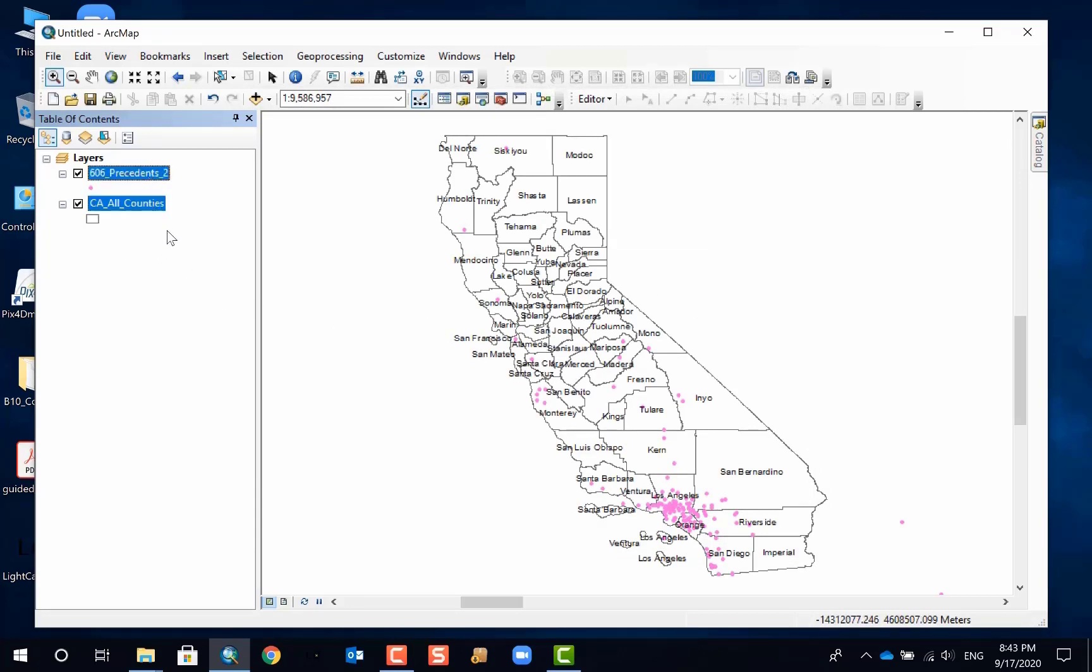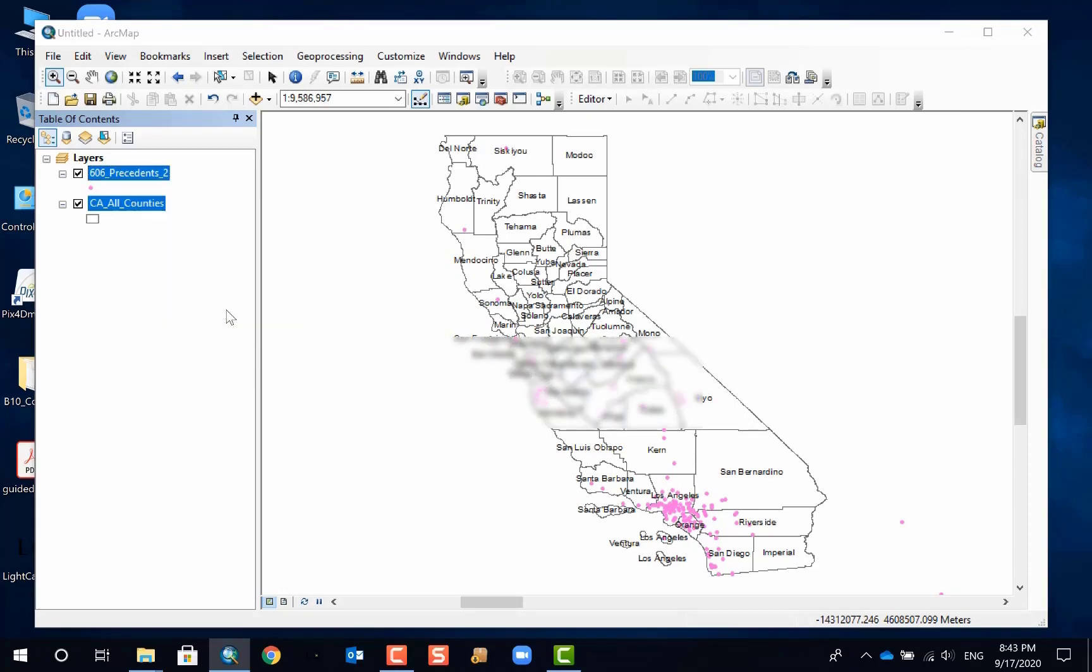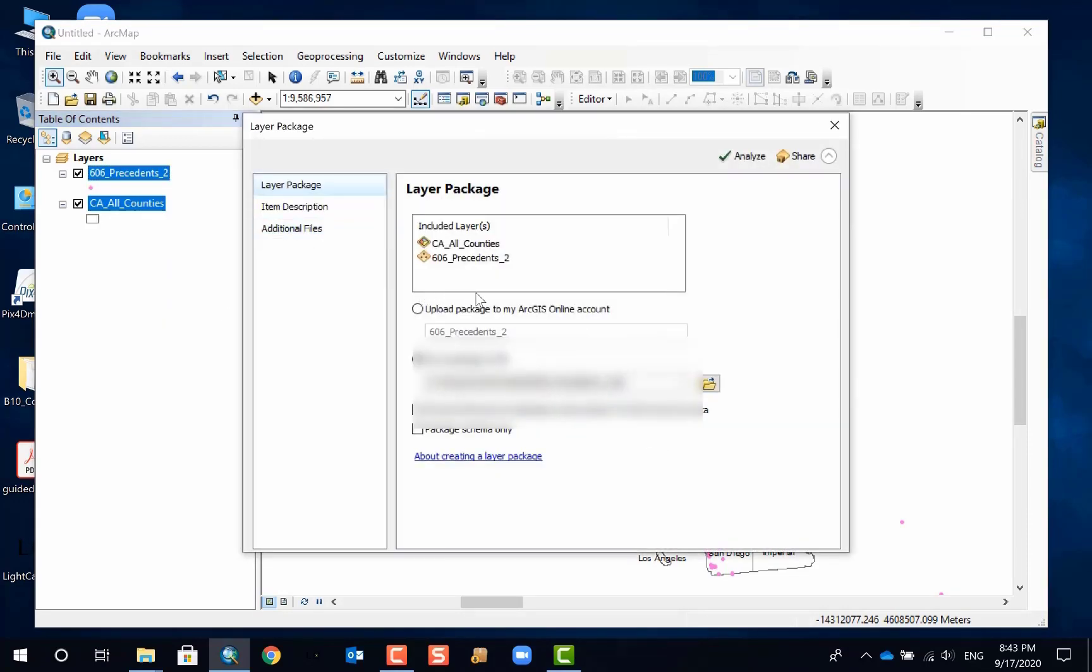Now you can select all the layers. If you have more layers than two, then you're going to have to select all of them. And you can right-click them and click on create layer package.